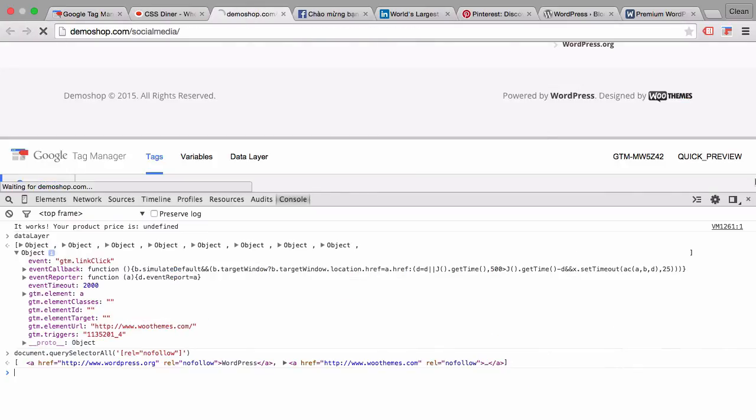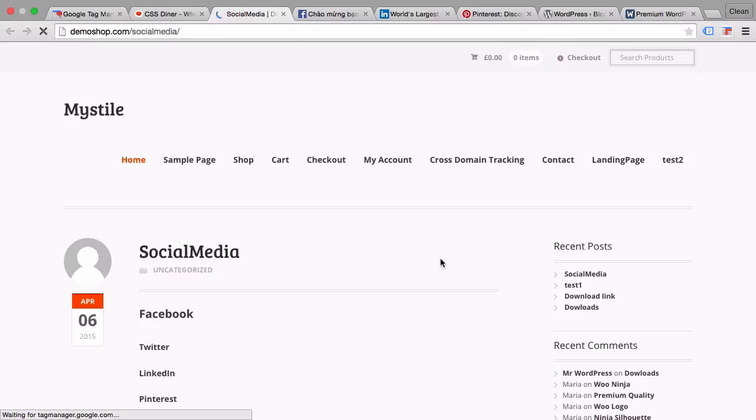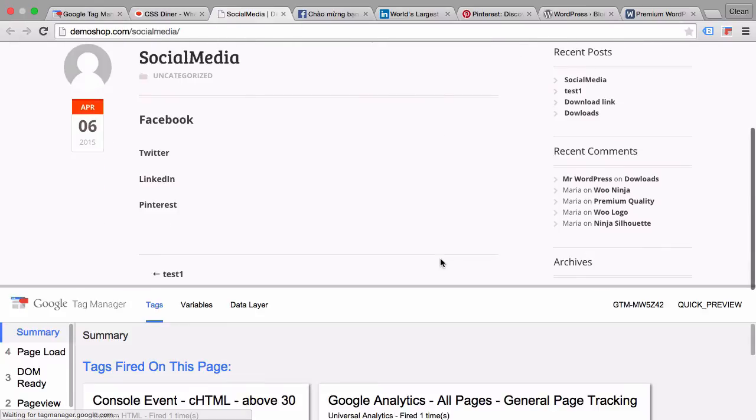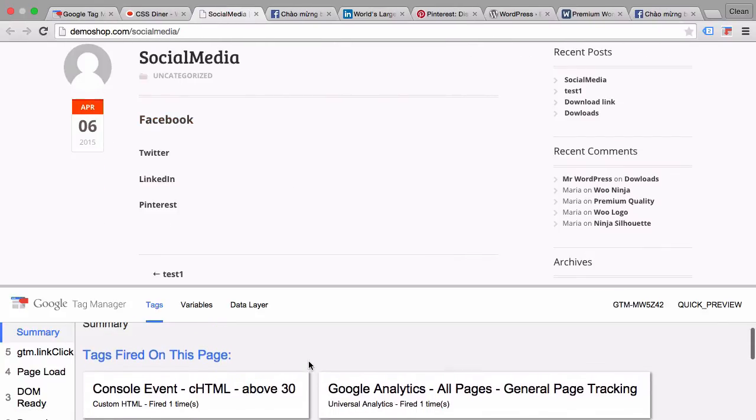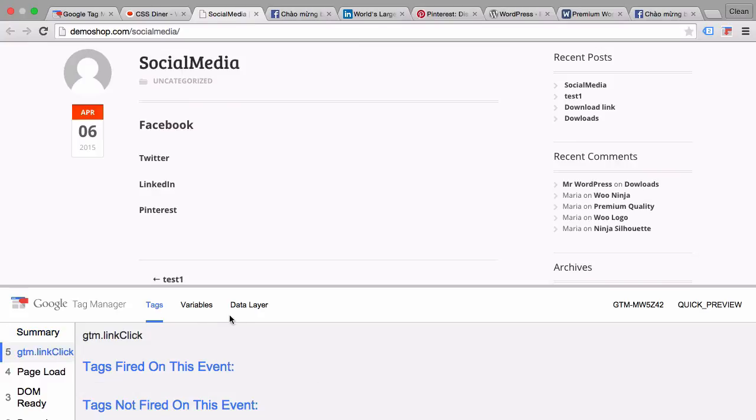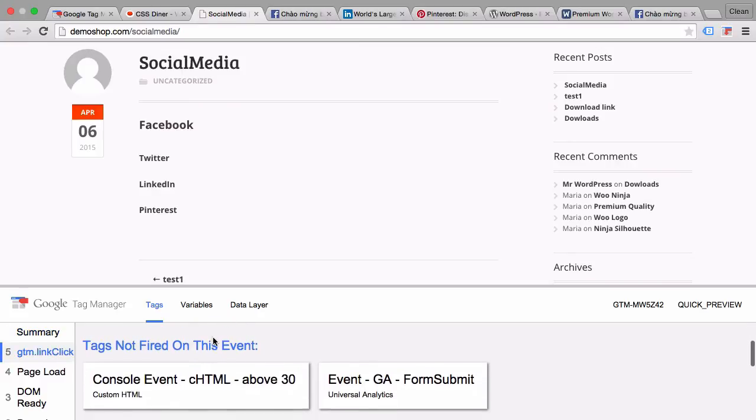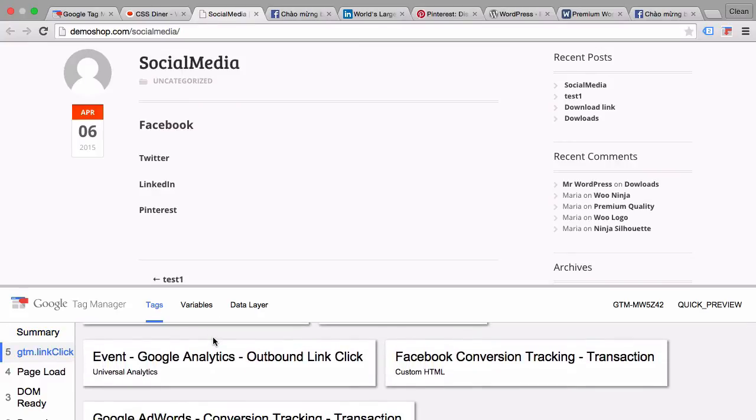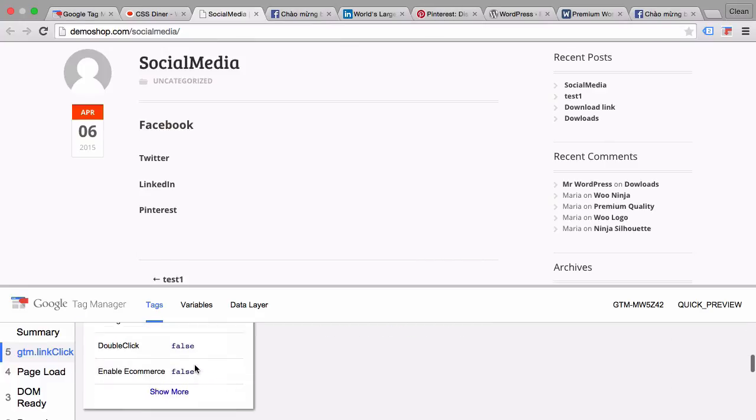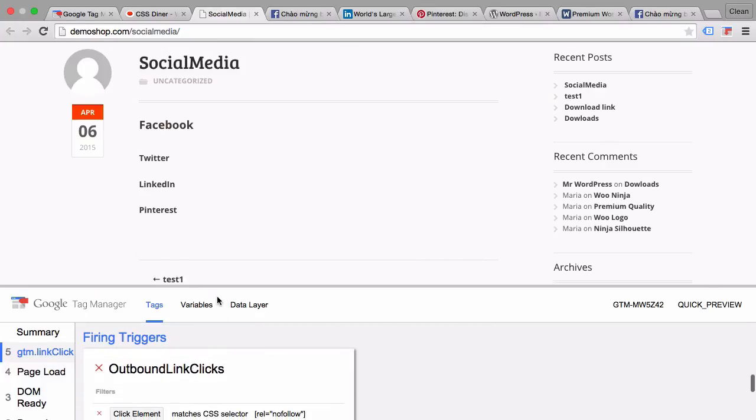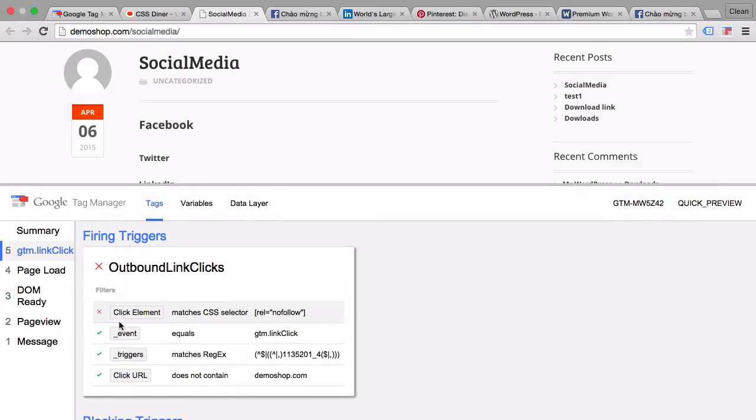Let's reload our page here and first of all do the negative test of clicking on Facebook, and fortunately this seems to work—it hasn't fired our tag. Let's click on the event and actually look at the tag that should have been fired and see why our trigger failed. You see here the click element didn't match the CSS selector nofollow.